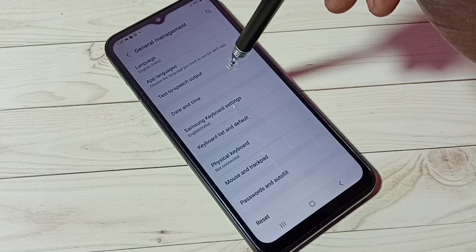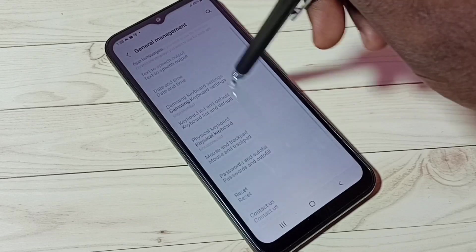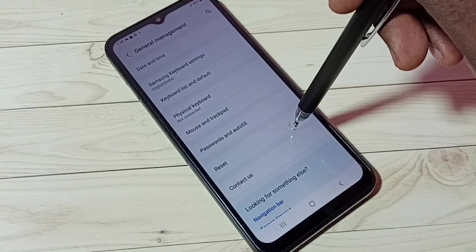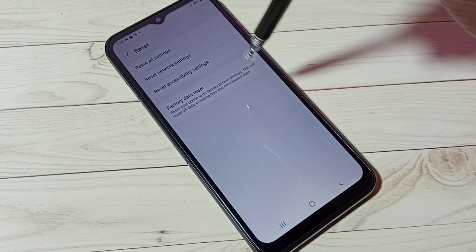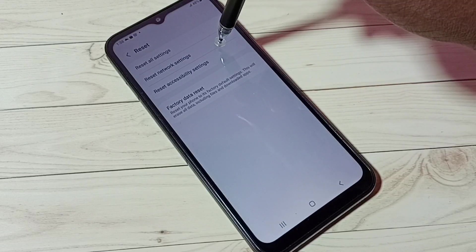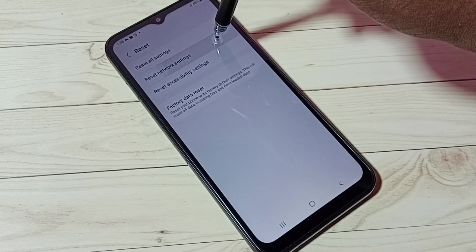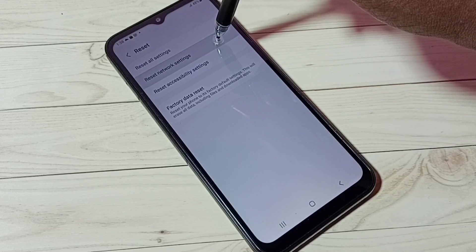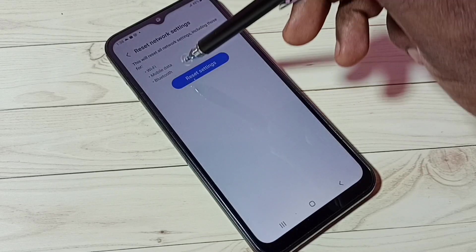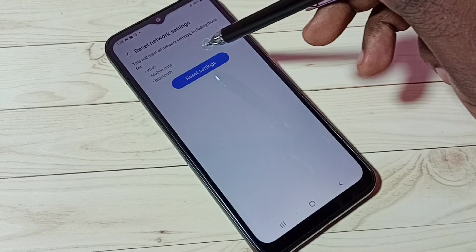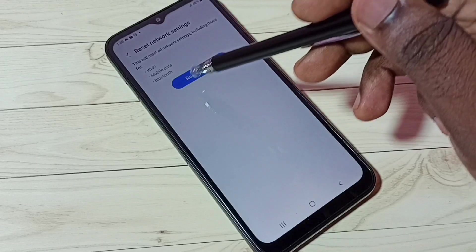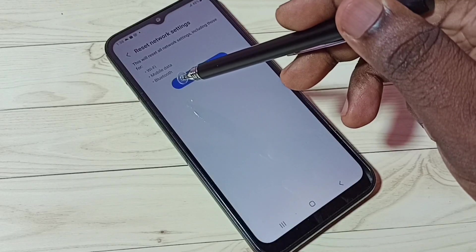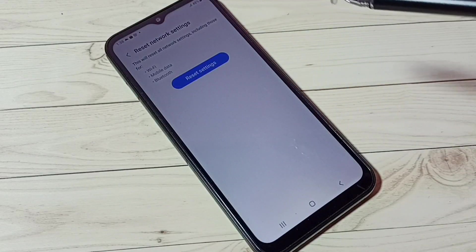Then select Reset, tap on Reset, then tap on Reset Network Settings. This will reset all network settings including Wi-Fi, mobile data, and Bluetooth.